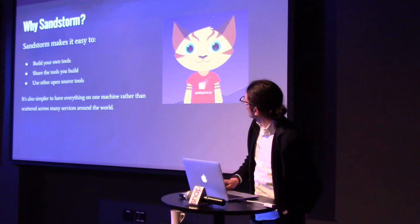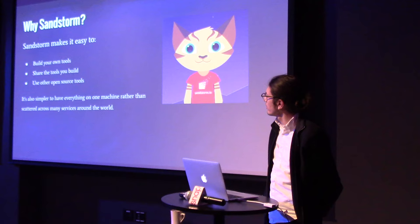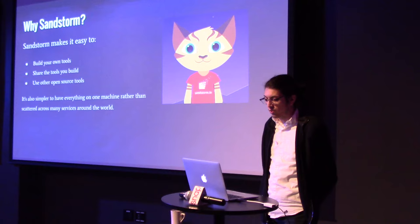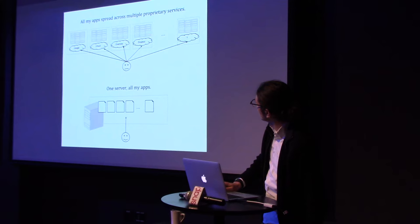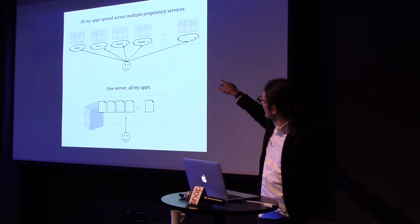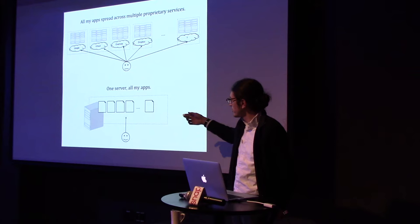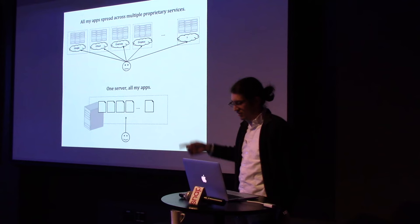So, just a summary of why Sandstorm is a great tool. It makes it easy to build your own tools, share the tools you build and use other people's tools. And, it's also much simpler to just have everything on one machine instead of scattered across the world. I made this diagram a while ago when I was working on a blog post. You can see that's kind of like your data everywhere, all around the world, versus you have one computer hosted somewhere, Digital Ocean or Amazon or in your home, and all your stuff is on there.